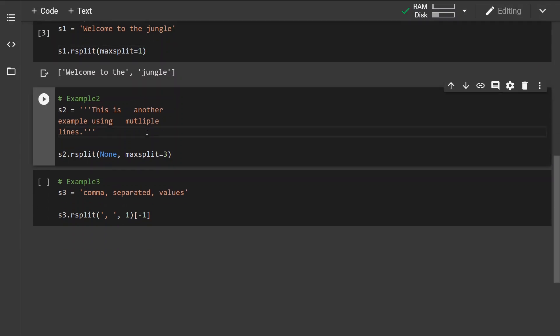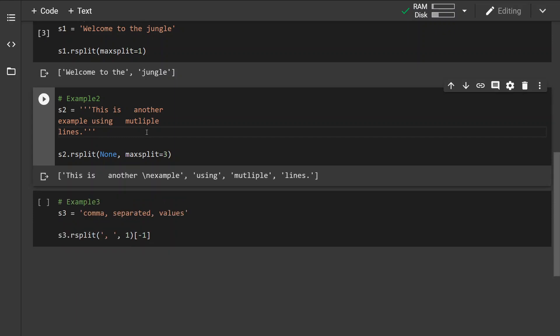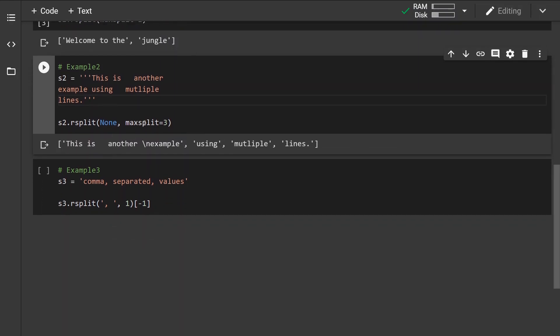Now in the second example we have specified both parameters even though the first parameter has been set to none and we can see that this max split was set to three meaning that the returning list contains four elements.